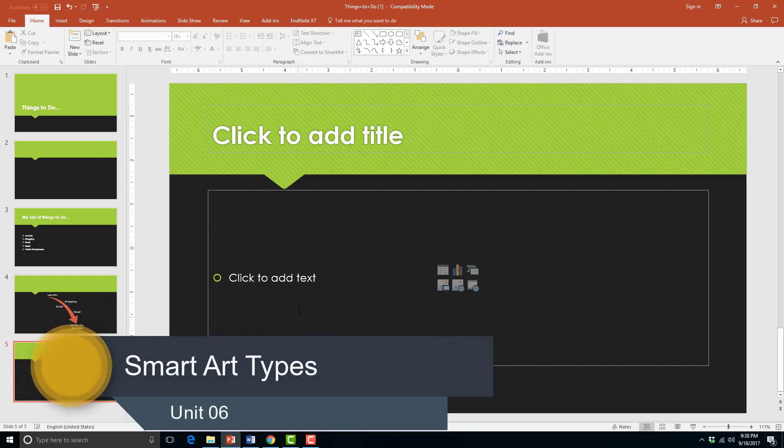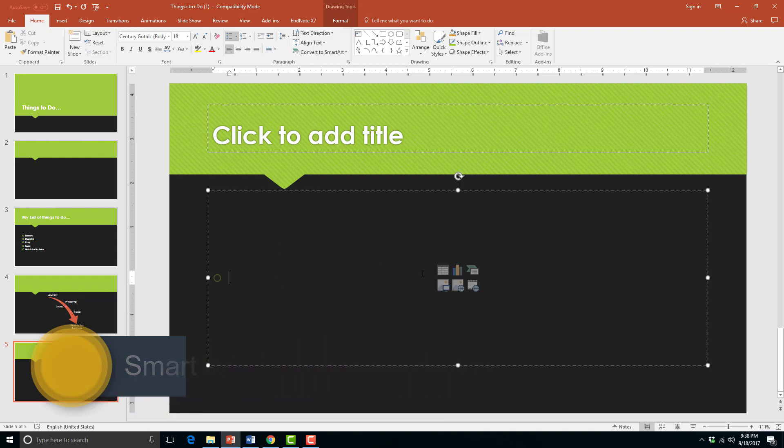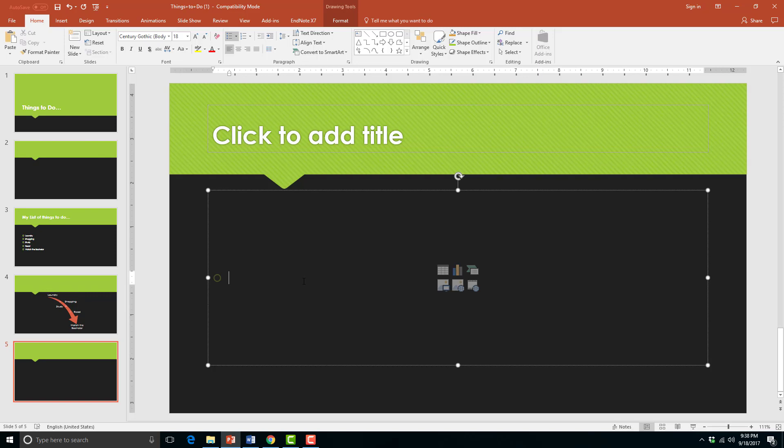There are two ways to create smart art and you should know the difference between both of them. The first one involves inserting smart art on your slide.